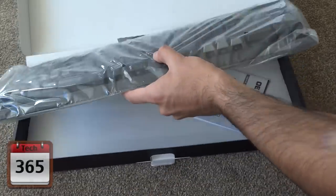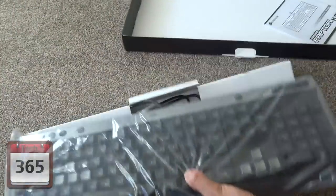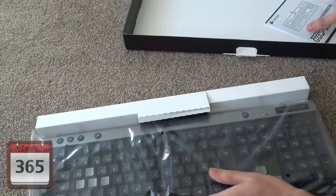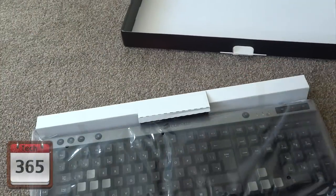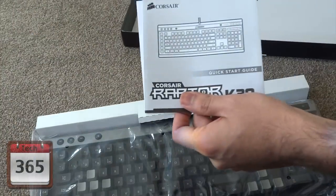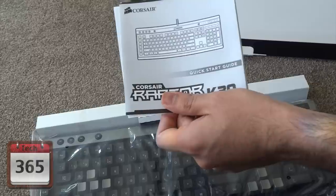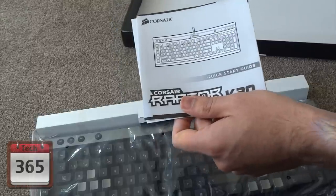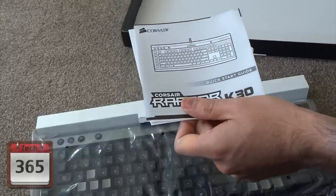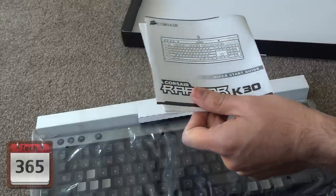We take the keyboard out, and then you've got a small instruction manual, probably for how to use the macro keys and any sort of drivers that you may need for those macro keys.